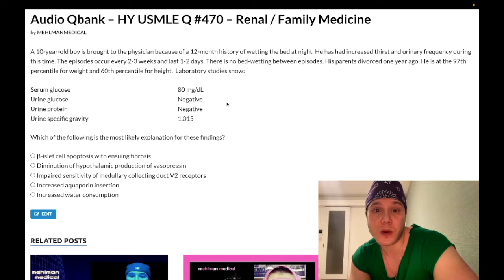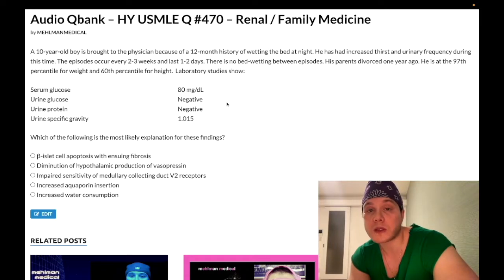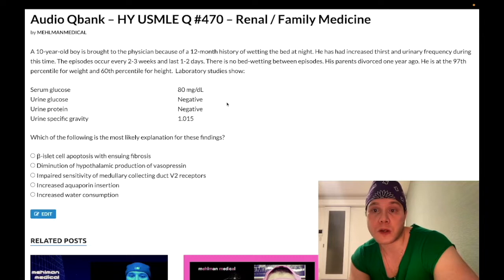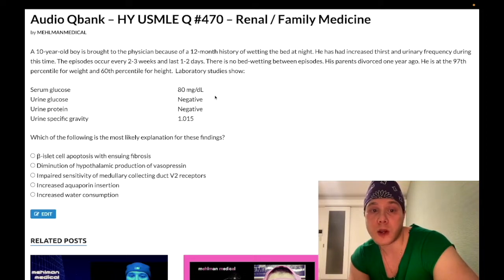10-year-old boy with a 12-month history of wetting the bed at night. He has had increased thirst and urinary frequency during this time. The episodes occur every two to three weeks and last one to two days. There is no bedwetting between episodes. His parents divorced one year ago. He is in the 97th percentile for weight and 60th percentile for height.